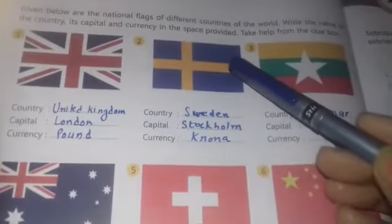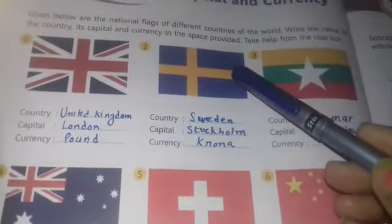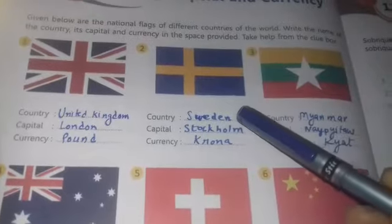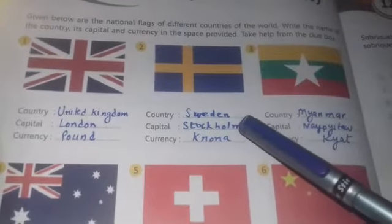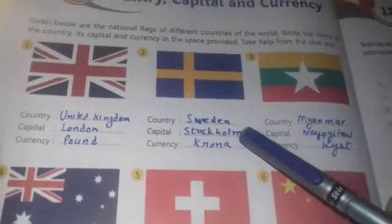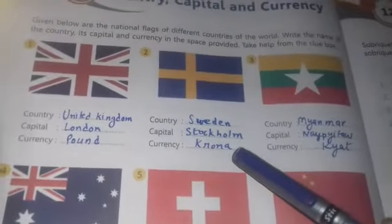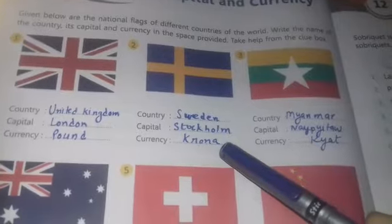Second, this is the national flag of Sweden. The capital is Stockholm and the currency is Corona.